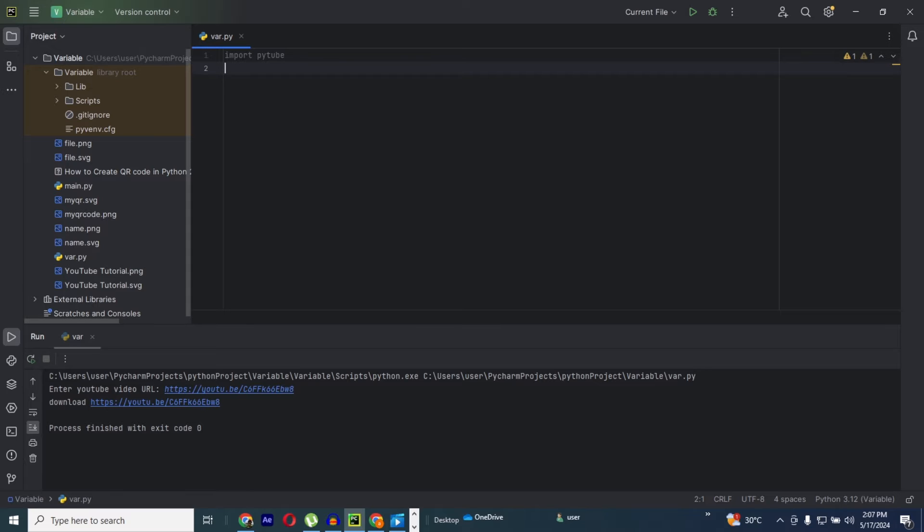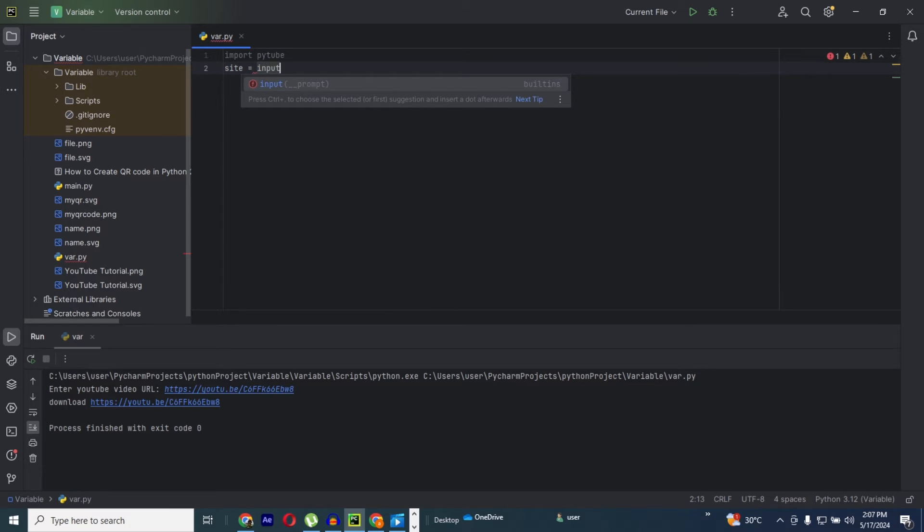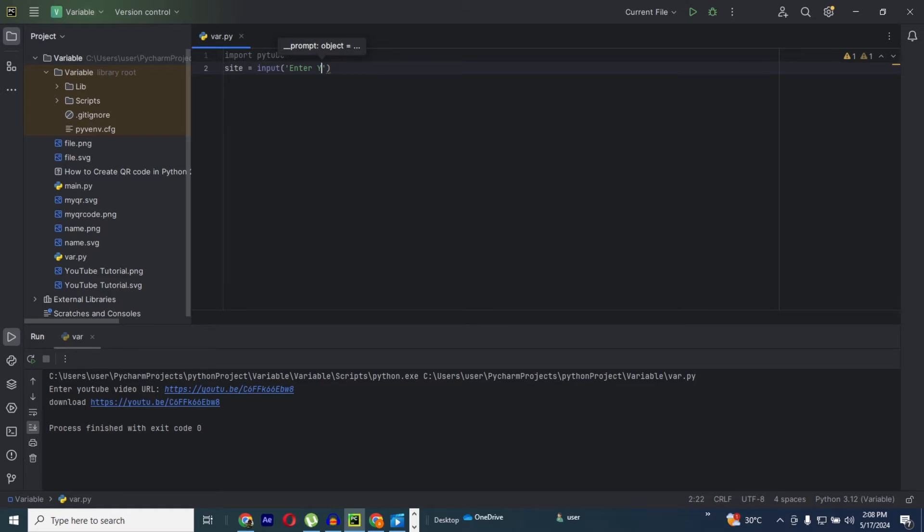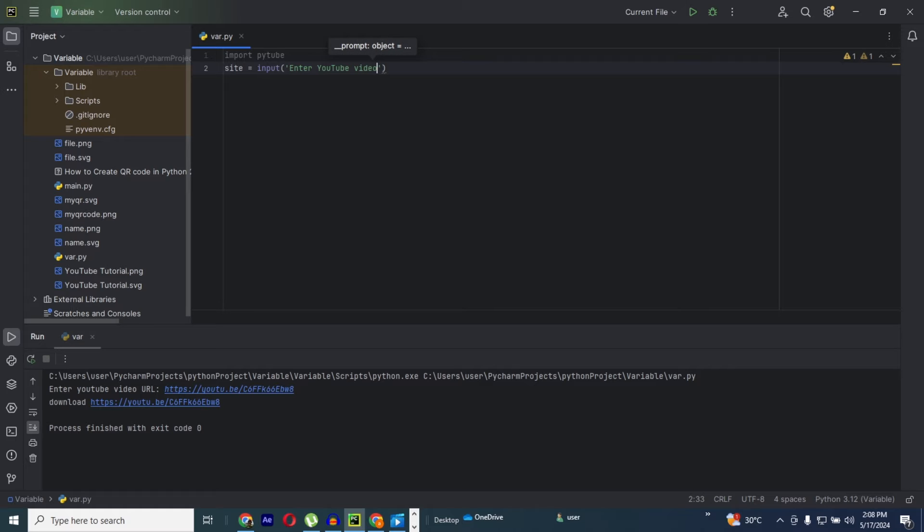Now when that is done, the second step is to create a variable for our URL. So I'm going to create site as my variable name which equals to, I'm going to create an input function. This allows user to input, to enter their URL. So now input in bracket, I'm going to create a colon. Now enter YouTube video URL.